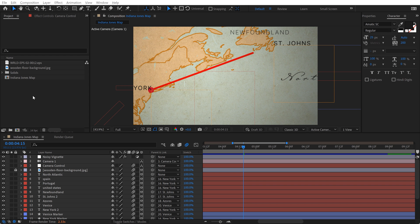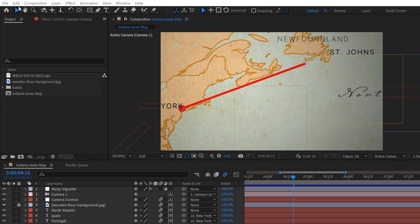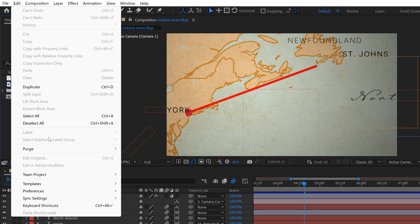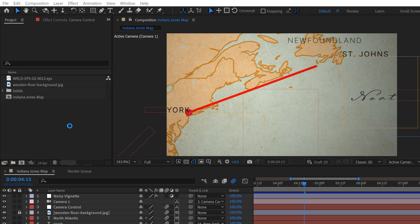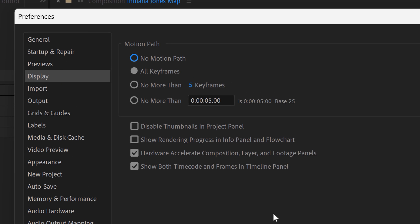Hello, Jason from the future here. I want to stop you right now. Before you go any further in the tutorial, go up to Edit, select Preferences, Display, and then make sure you have all keyframes selected. This is going to allow you to see your entire motion path. Back to the tutorial.